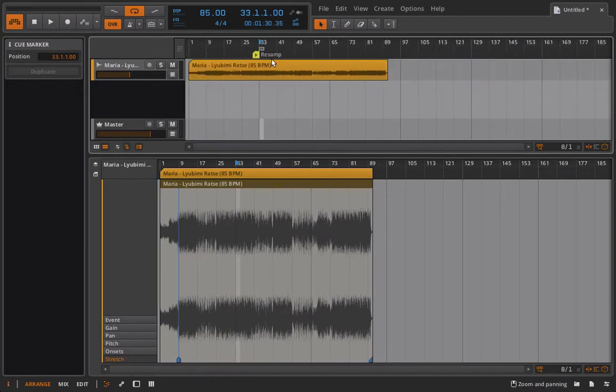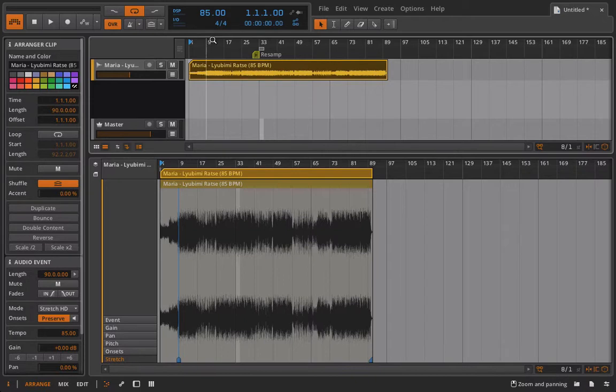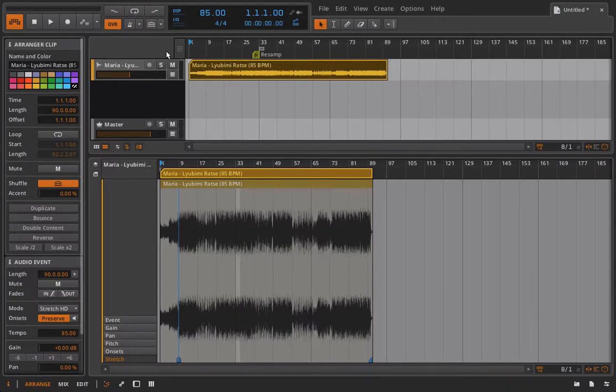All right, so what makes this really unique and special and different from what people had access to before is that I can now go in here and mess around with the tempo and we're going to stay on beat, either if I'm messing with the tempo up here or if I'm messing with the tempo down there.